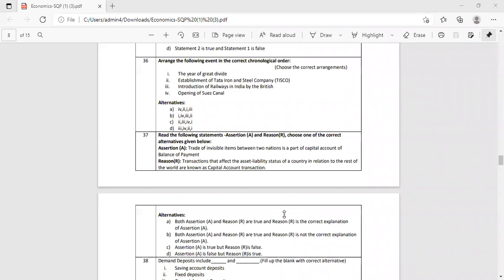Fourth event: opening of the Suez Canal, around 1869–1870. Before the Suez Canal opened, goods traveling between India and the UK had to take a very long route around Africa. After the Suez Canal opened, direct trade between India and the UK became much faster. The instructor checks notes to confirm the exact establishment year of TISCO.